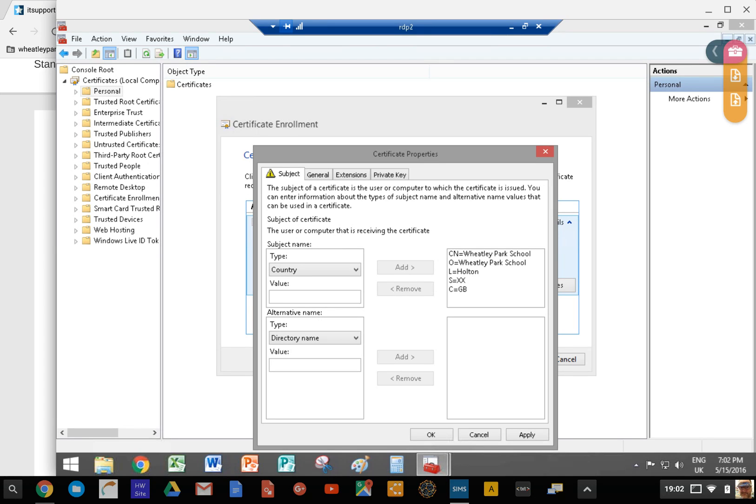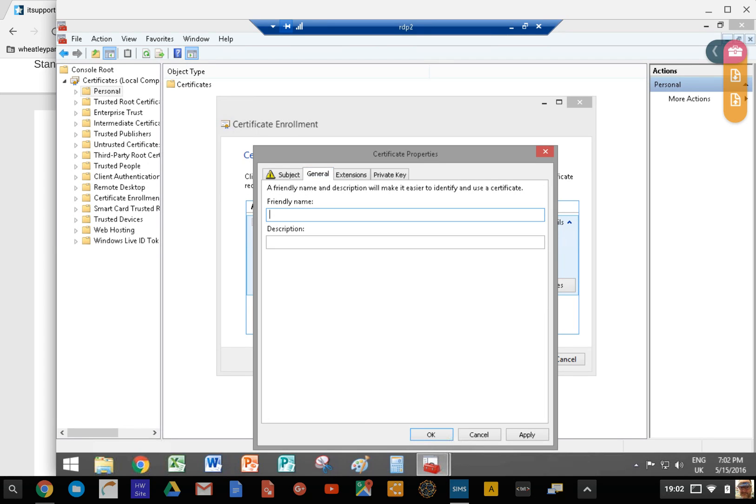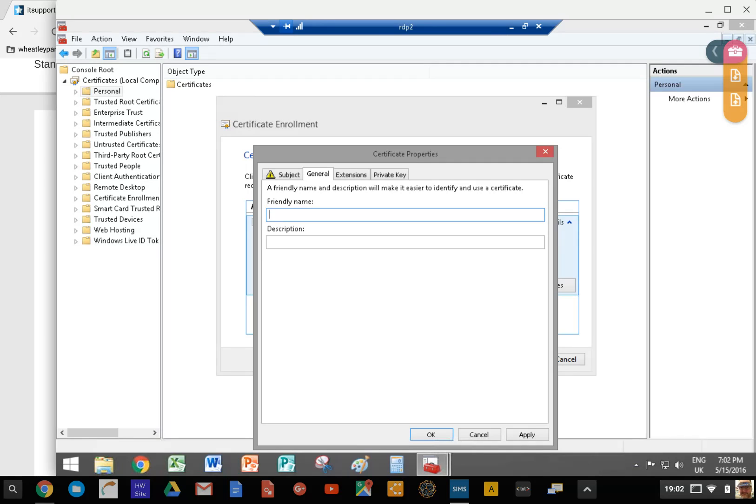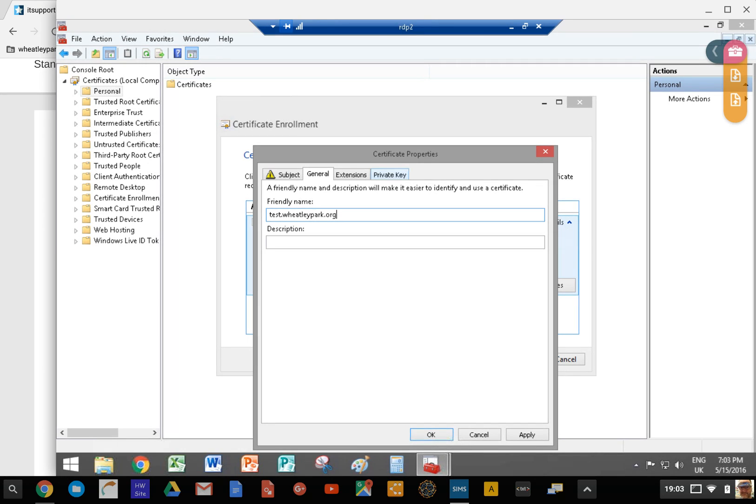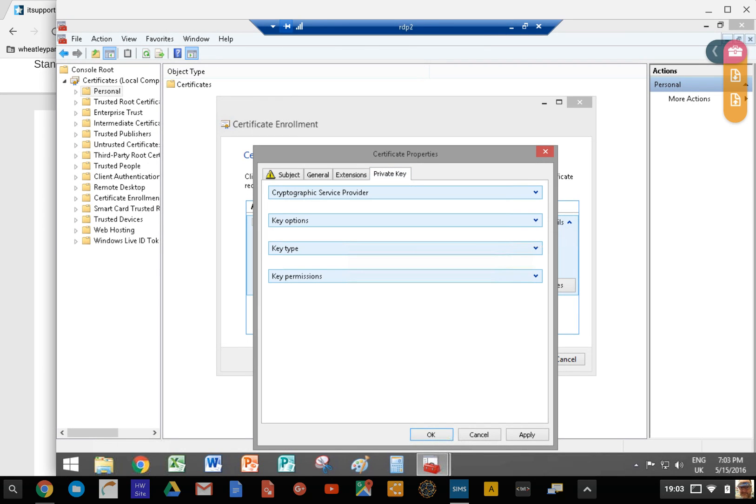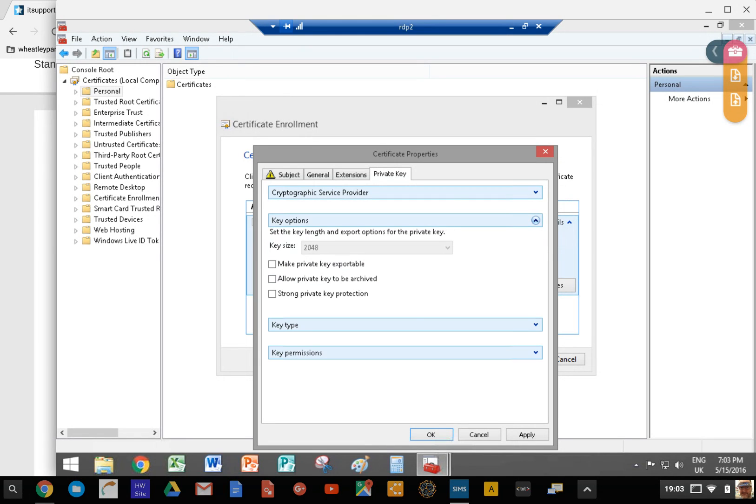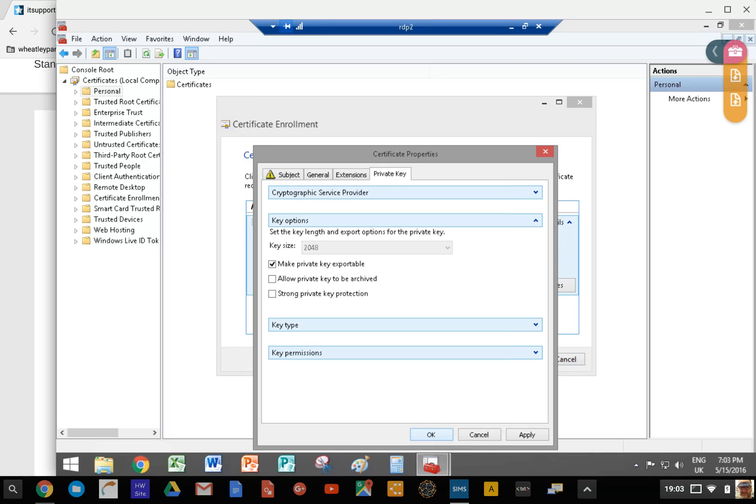In the general tab we need to give it a name. I'm not going to go through with this and create the request, but I'll show you what to do. Put in something in the friendly name, whatever your domain or something that you can recognize. I just normally use the domain name. Then we go to private key, then we need to go to key options, and then we need to make the private key exportable. It won't work unless you tick that little button there.